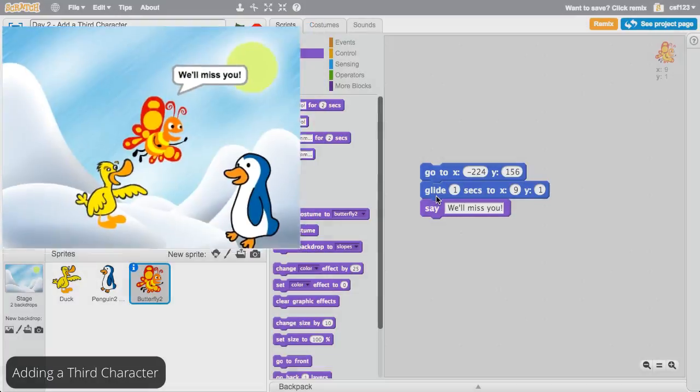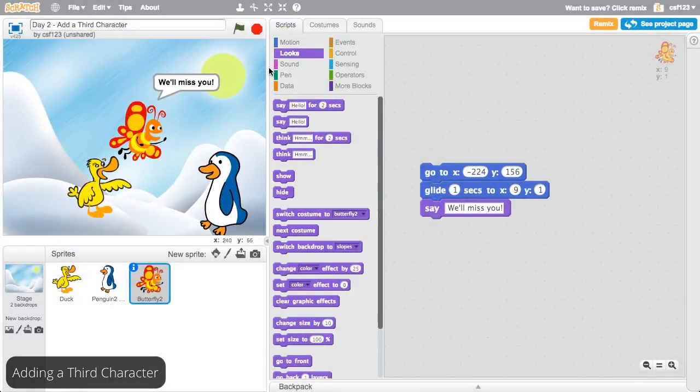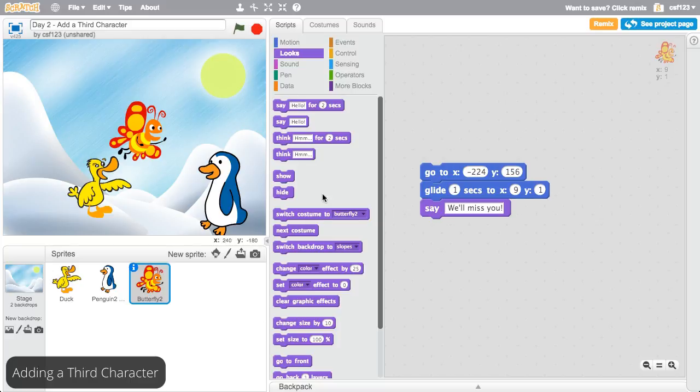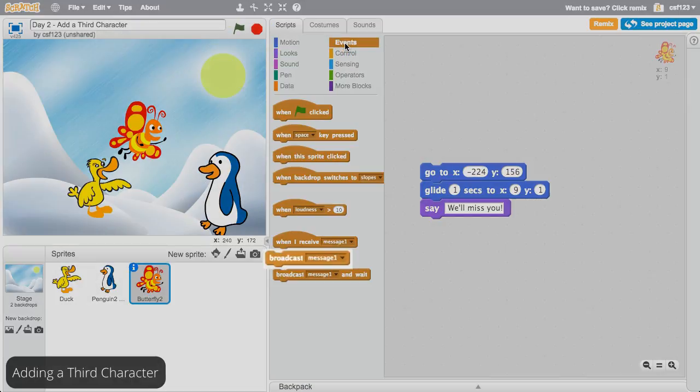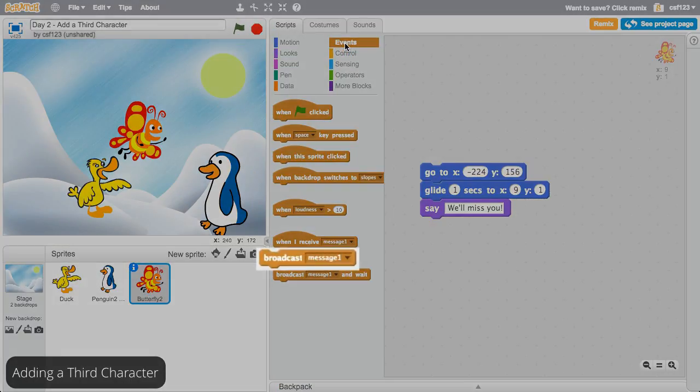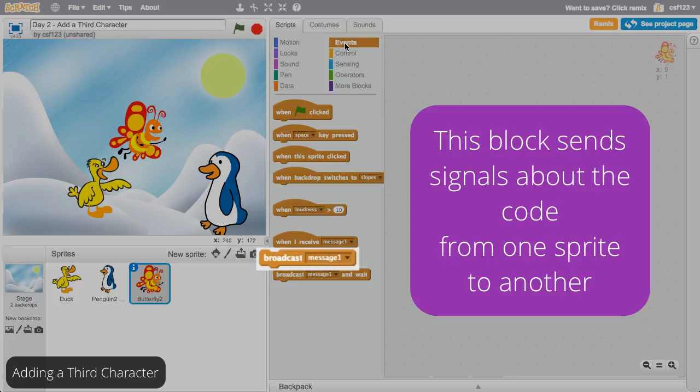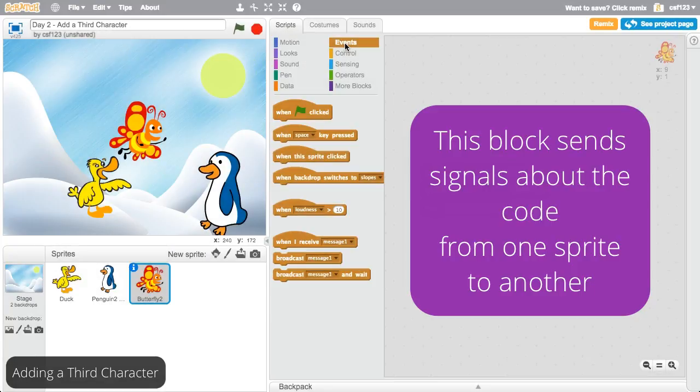Now that the basic programming is in place, it's time to sequence this code with the rest of the story. You could do this using weight blocks, however, you can also use a broadcast block. This block broadcasts or sends signals about the code from one sprite to another.